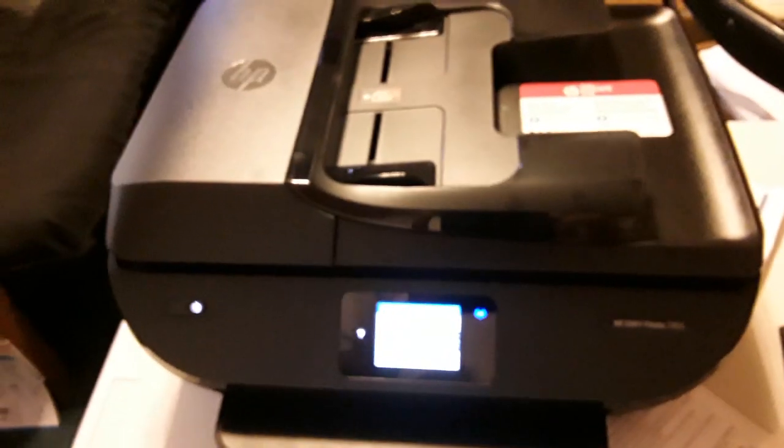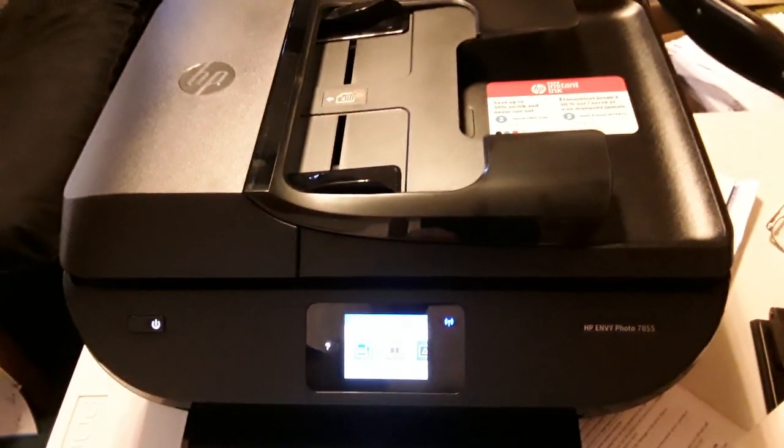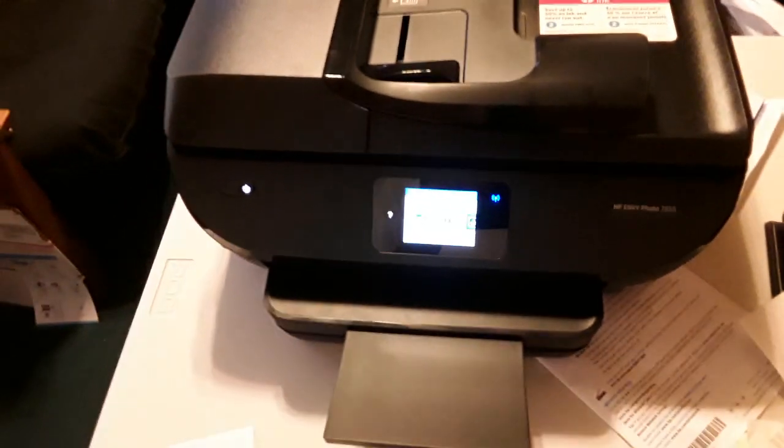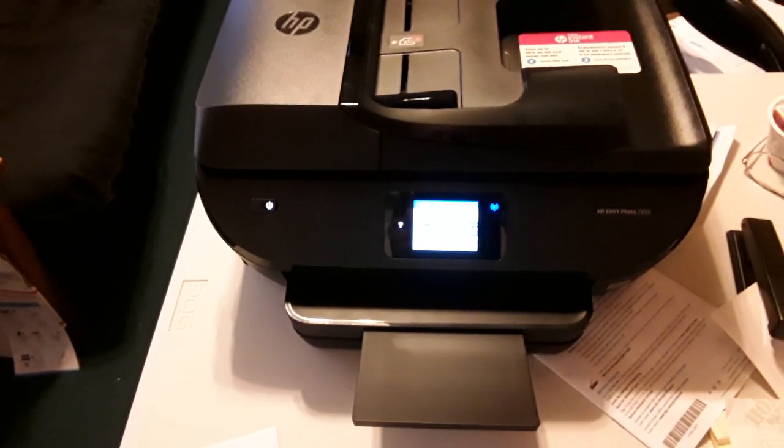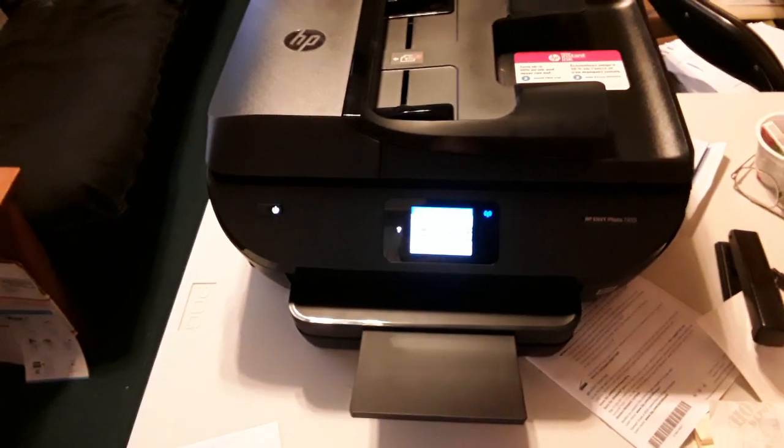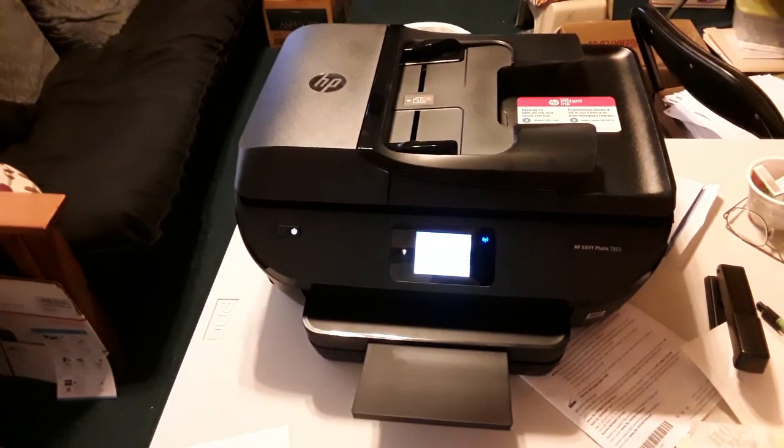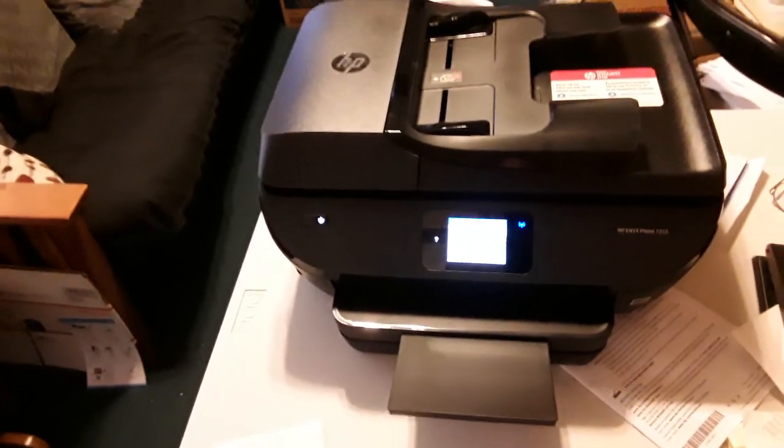Okay, I just got this Envy Photo 7855 printer. It's relatively a decent printer. It's better than my old 5200 Series 1.